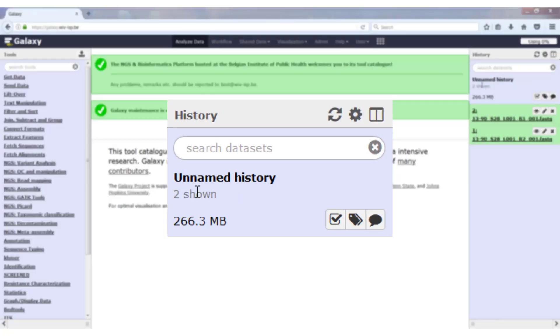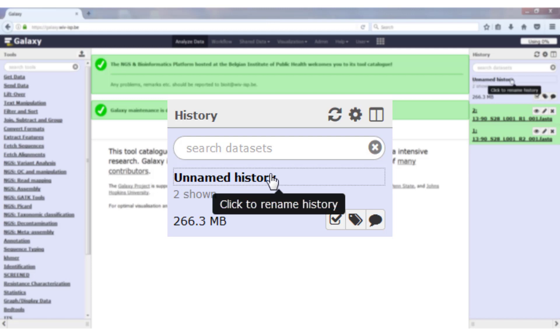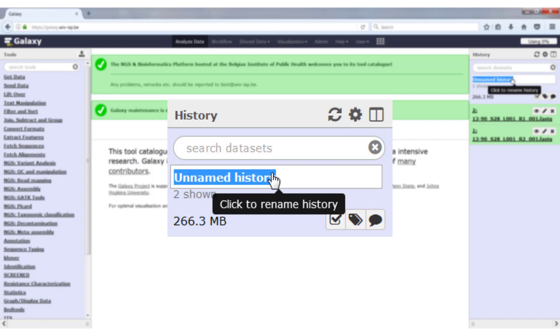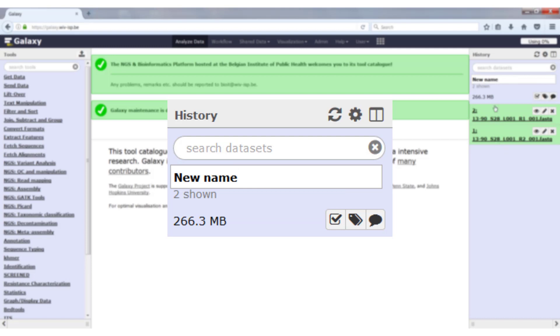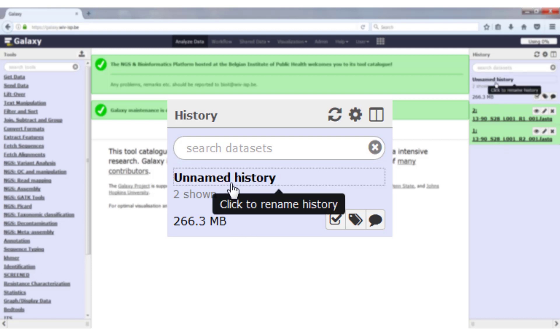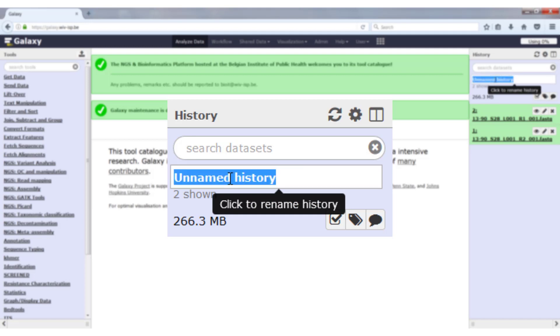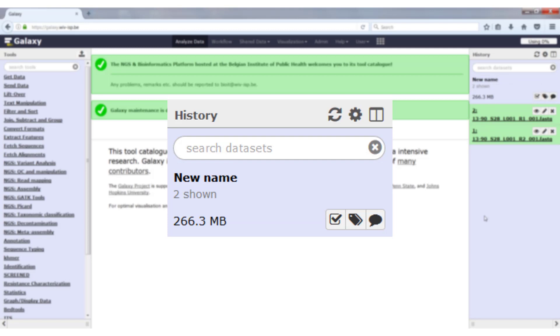Now when we go back to the history pane, there are several other items that still need explanation. First we have the name. By default, a history will be called unnamed history if you create a new one. To rename it, just click it and give it a new name. Very important here is that you have to hit enter to have the name changed. If you don't hit enter, then the name will revert back to the original. I'm going to show this. I'm just going to click somewhere else, and it will be unnamed history again. So you click it, you give it a new name, you hit enter. And then the name will be permanent.